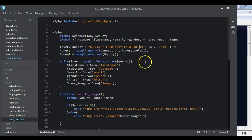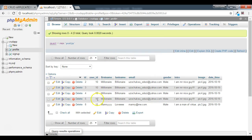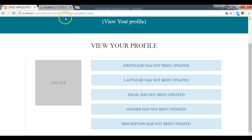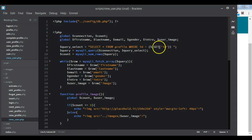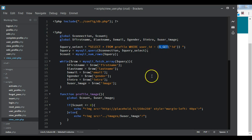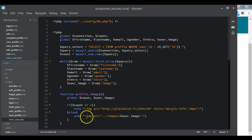Looking at our database on the profile page, we realize it is the user_id that appears in the browser URL, not just ID. So instead of WHERE id equals GET id, we use WHERE user_id equals the ID from the URL. We save the file, go back to the page, and refresh.